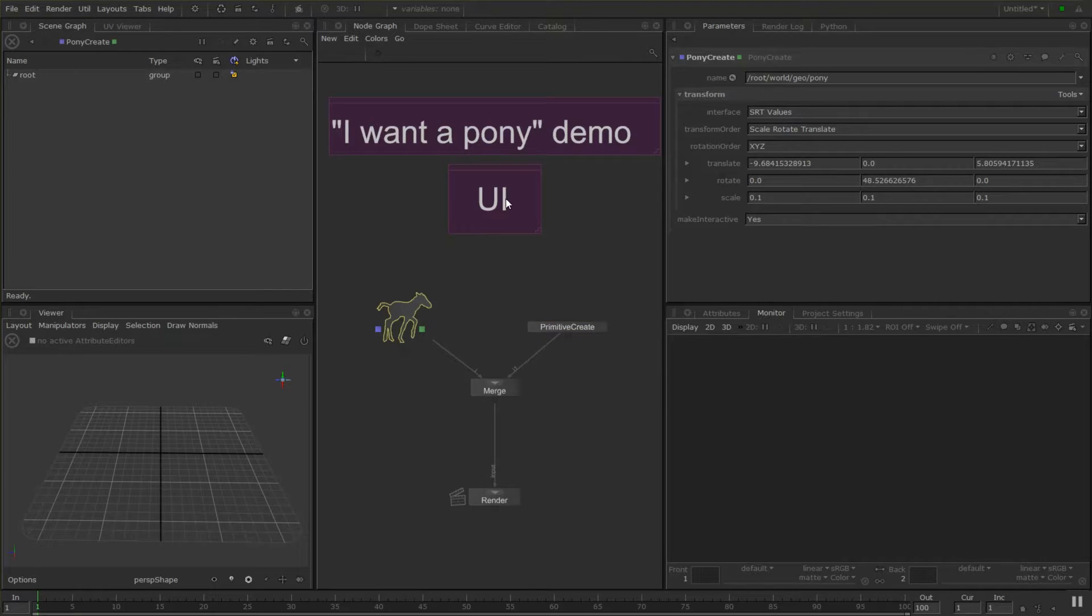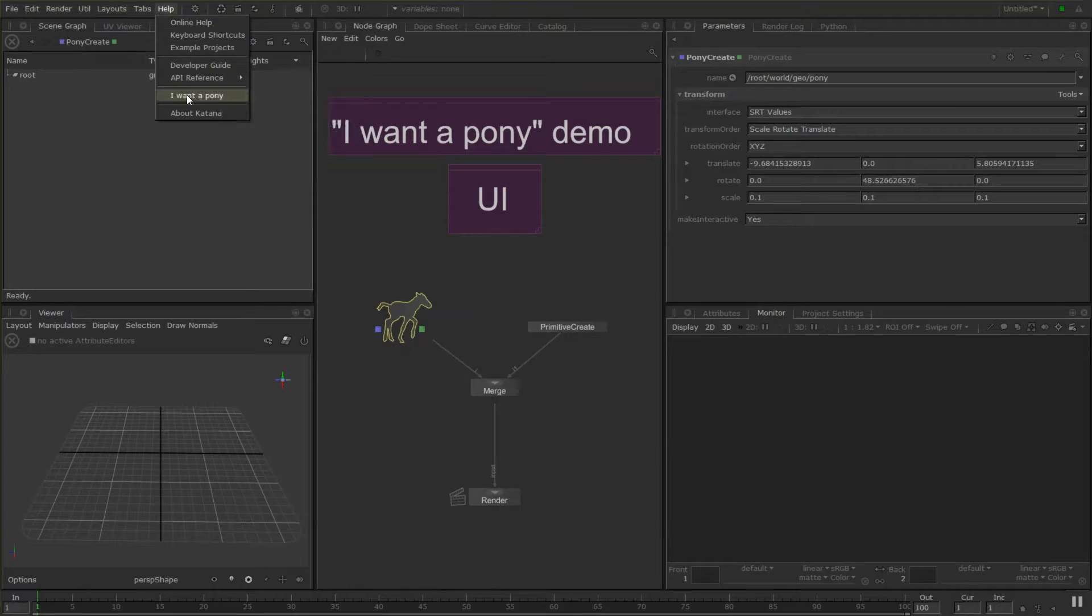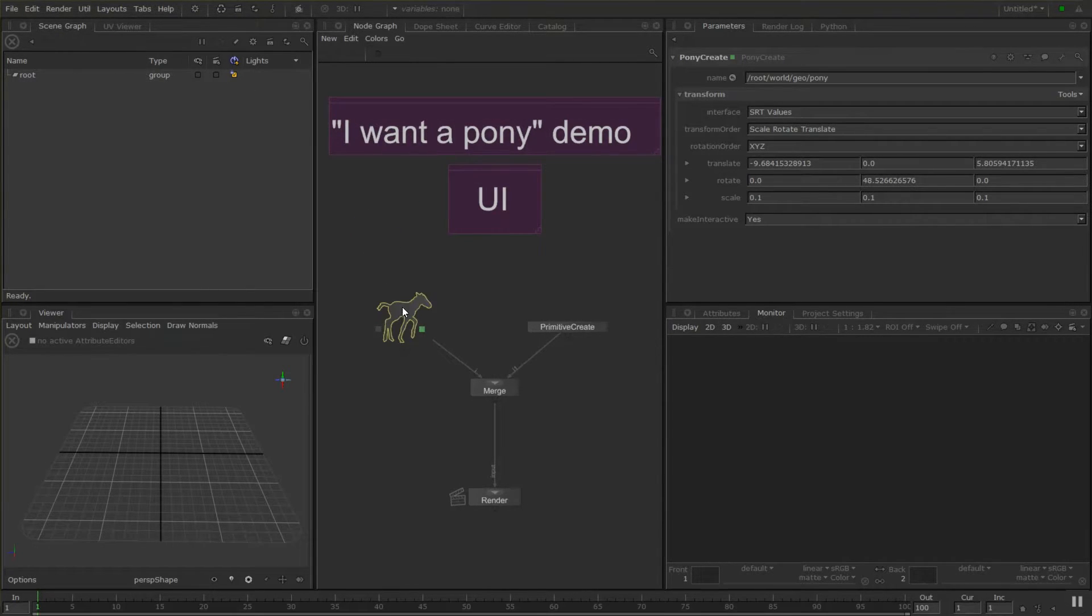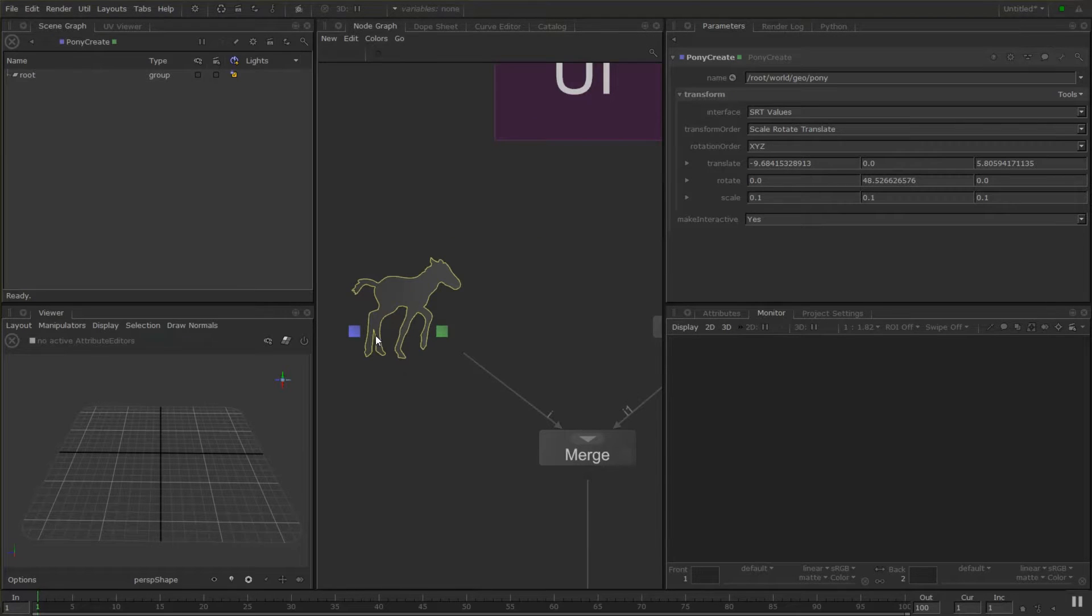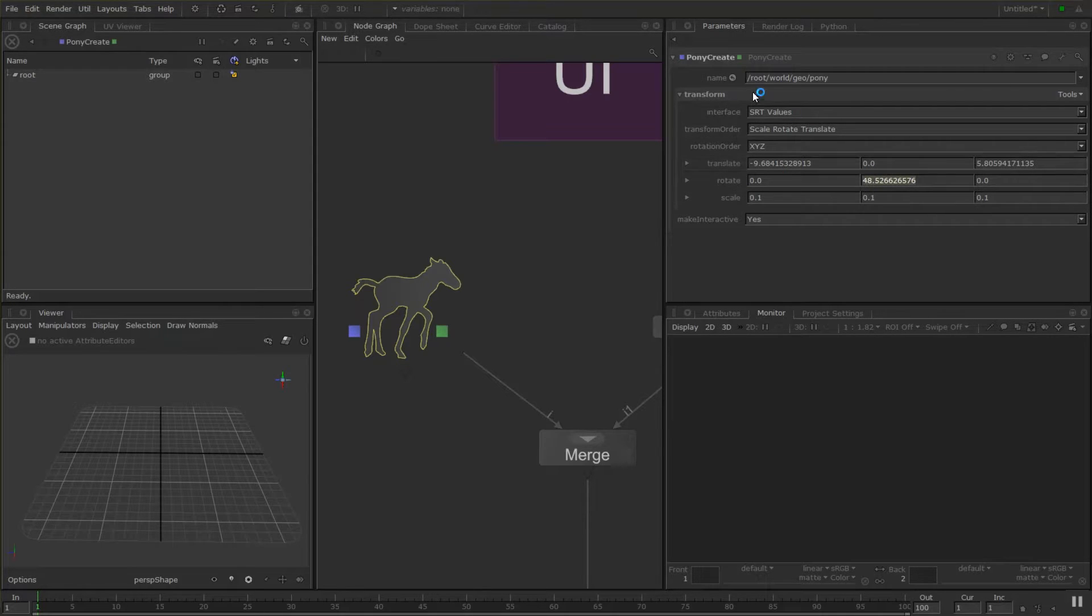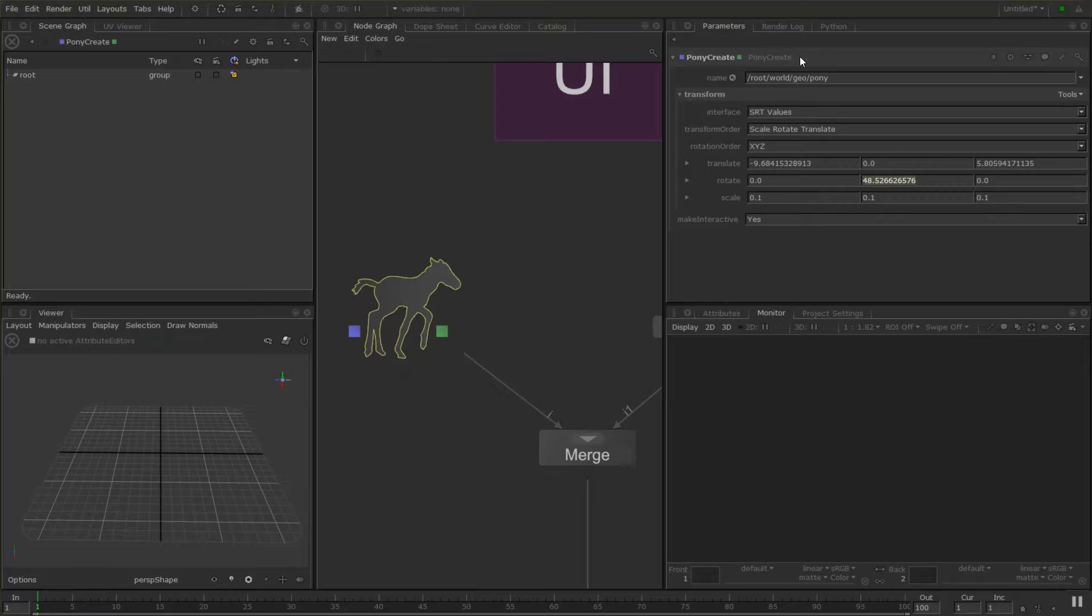So I have the I want a pony node which you'll find in help I want a pony creates one. And with this one I can double click on it and we're viewing the Katana recipe from this location and we're also editing it so we can change its transforms and that's about it with the pony create node.